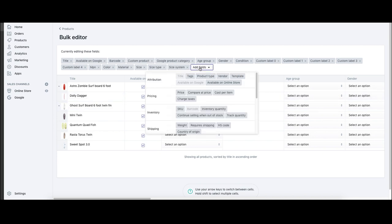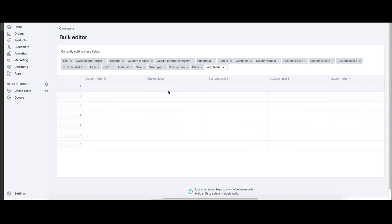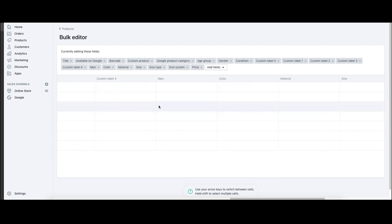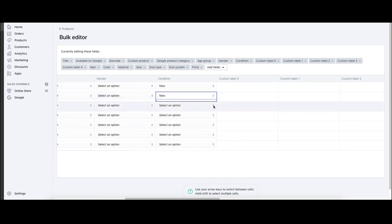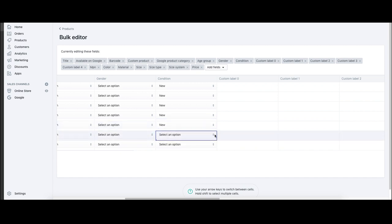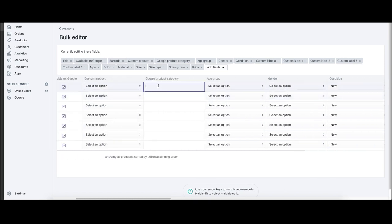If someone just sees 'Ghost' as a title, they'll be like, what the heck is that — is it a toy? But if you put in 'Ghost Surfboard Six Foot Twin Fin,' they'll have a better idea of what it actually is, and Google knows it's a surfboard of this sort and size. We have that for all these other fields and you don't need to change every single field. For condition, we need to change that to 'New' for all our products — that's really important. For Google product categories, I'm going to put a link to the Google product category list in the description and show you how to do that right now.